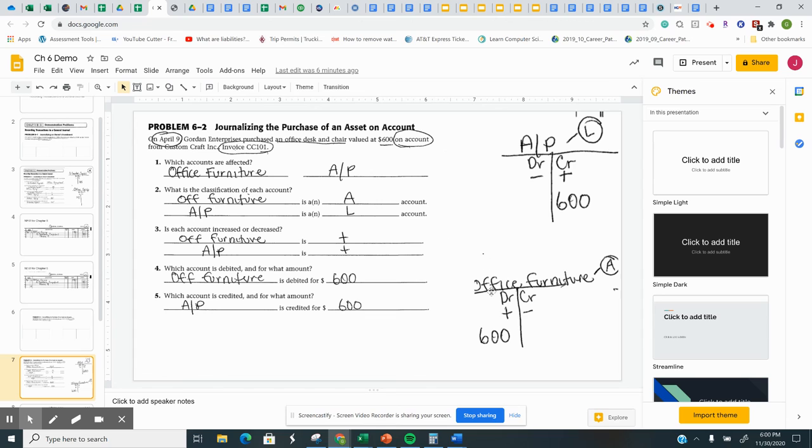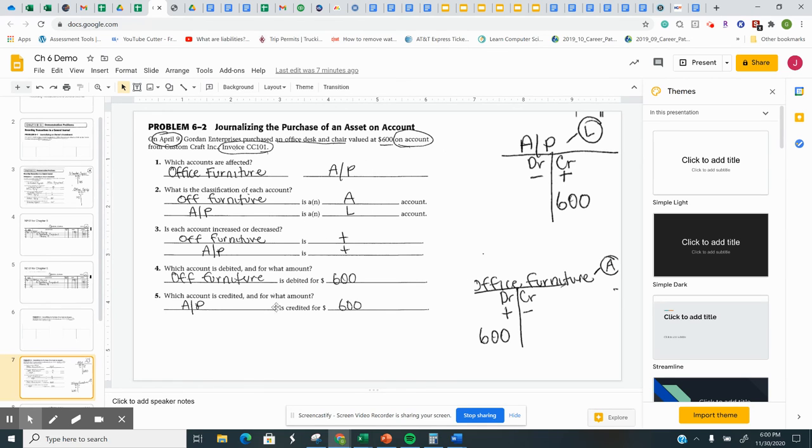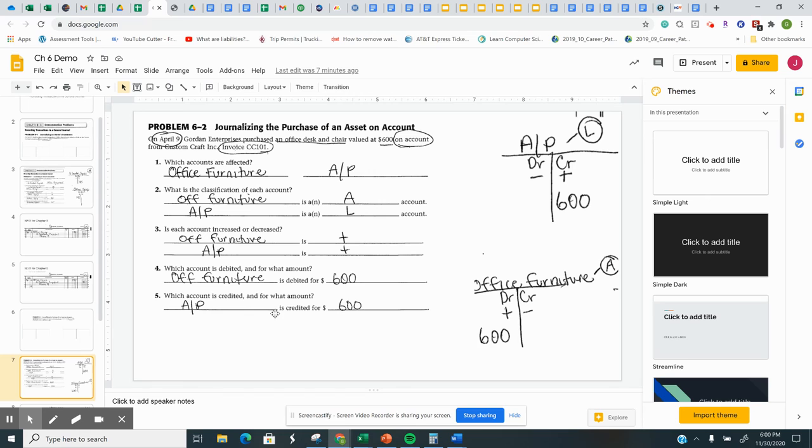So office equipment was debited for $600. Accounts payable was credited for $600. So you get all of this information, and you can fill in steps 1 to 5. And just don't copy it. Figure out why it is what it is. So I would not even look at this. Try to figure it out, and then check your answers.